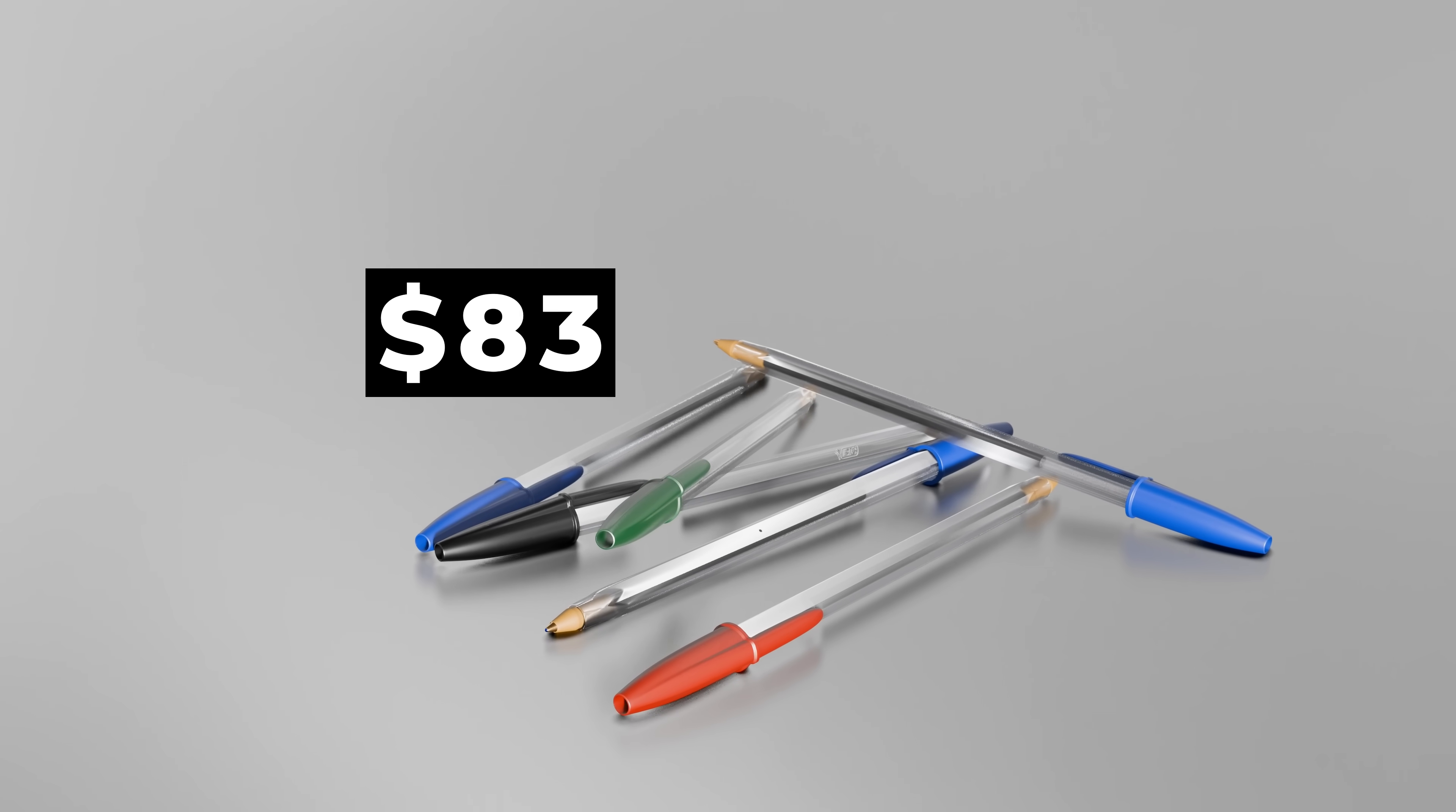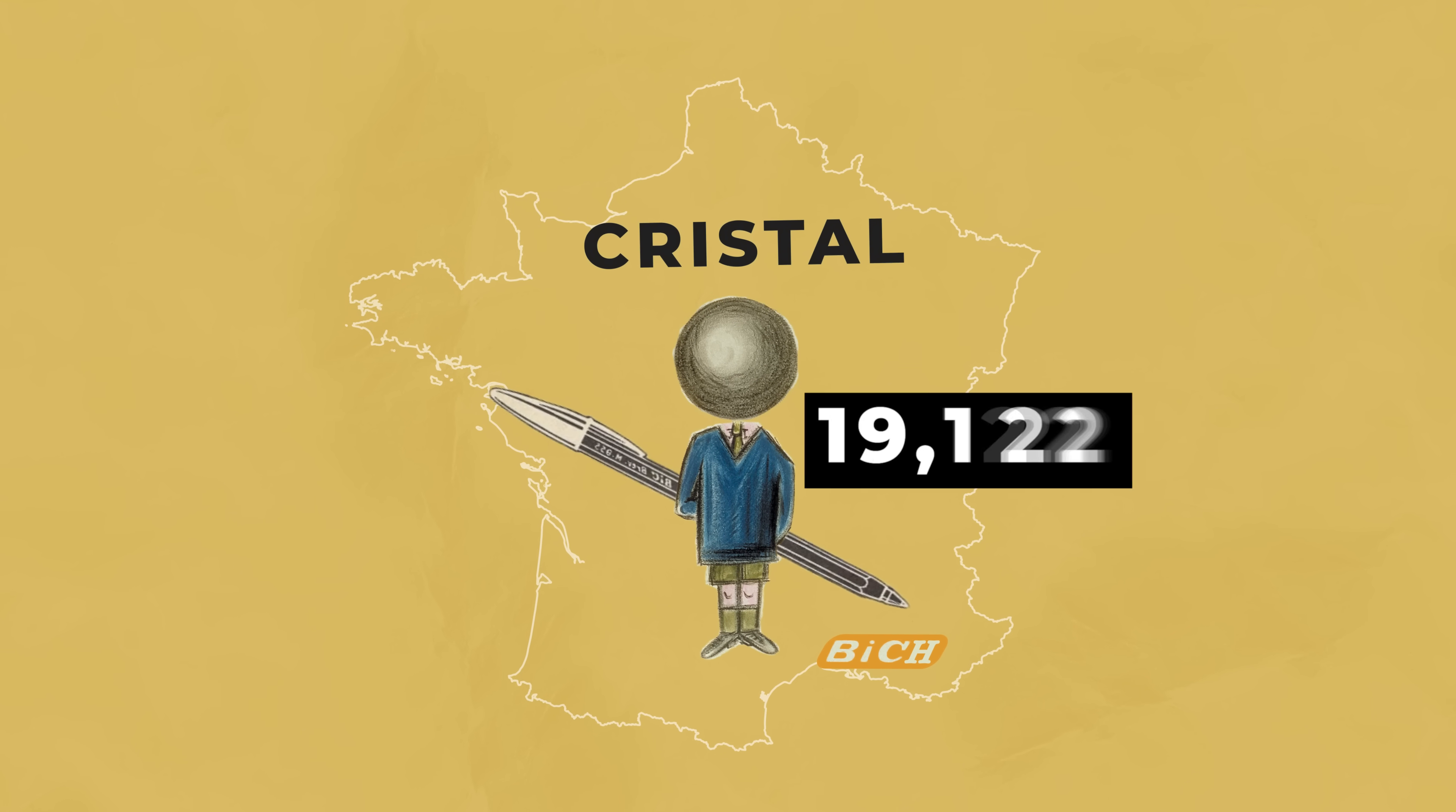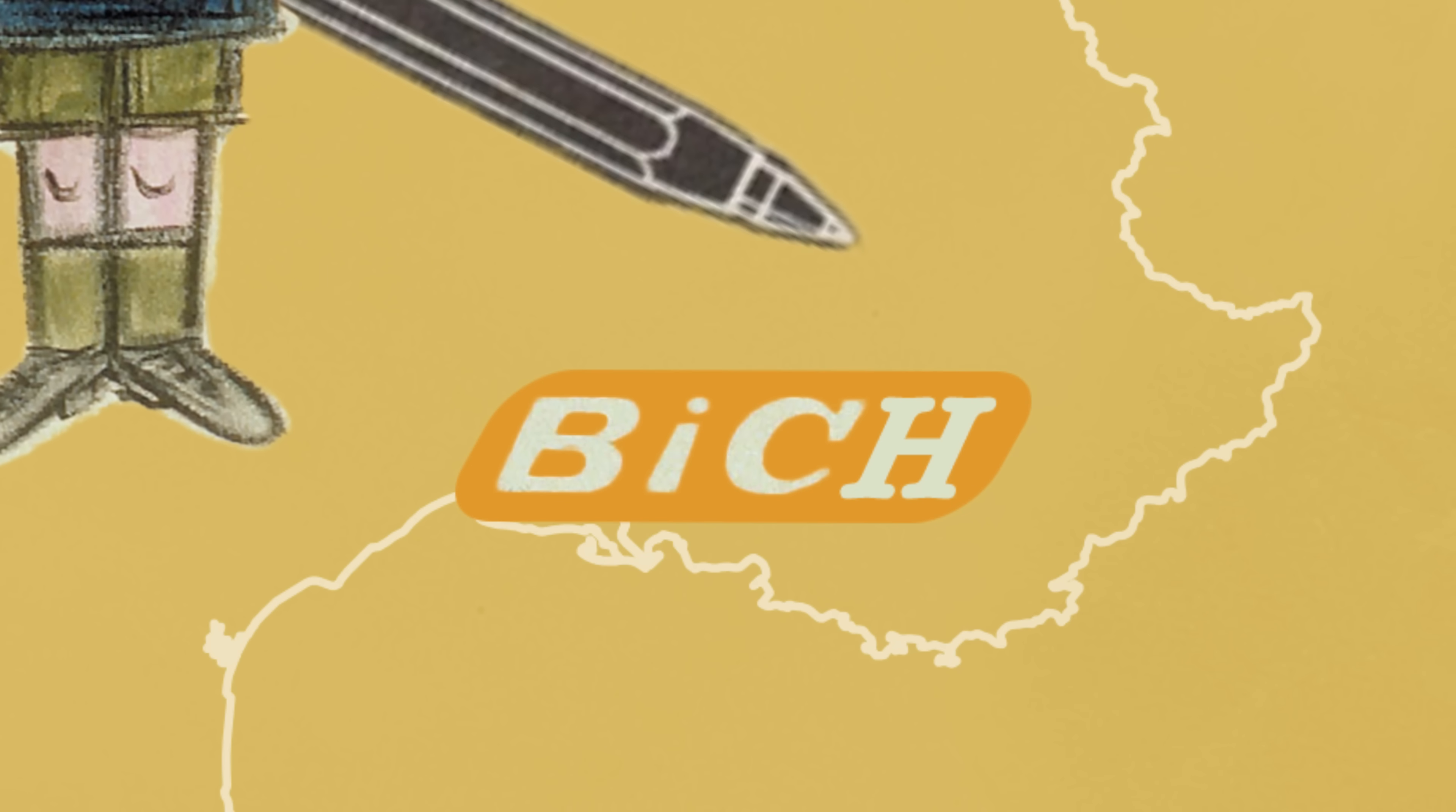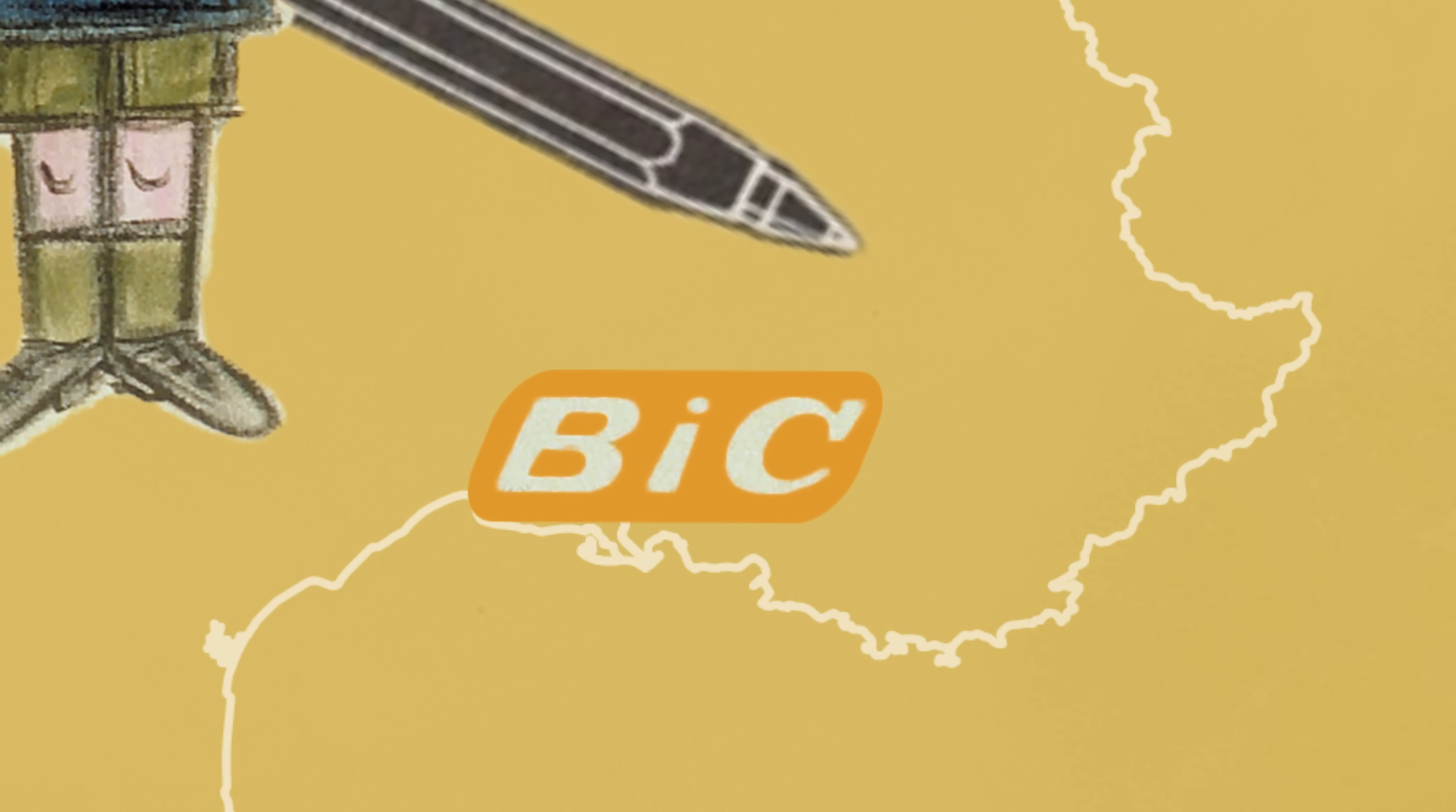Hitting the market in 1950 at just $2, it was an instant success, selling around 10,000 units daily in France during its first year. Marcel realized how English-speaking countries were pronouncing his name, so he dropped the H, and the BIC name was born.